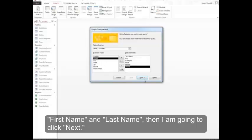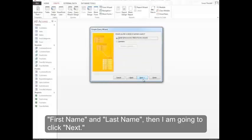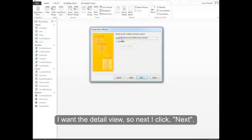I want the detail view. So next I'll click Next.